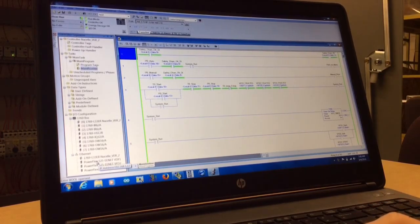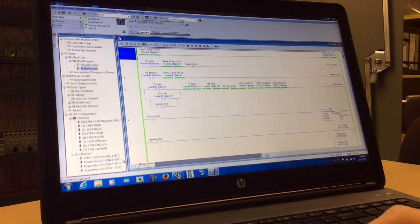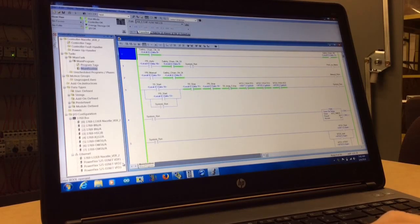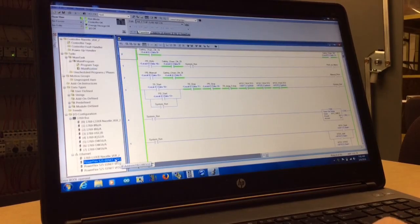Down here towards the bottom left, you're going to go into PowerFlex 525 Ethernet VFD1. There's the second one and third one right below each other. We can go ahead and click on the first one.